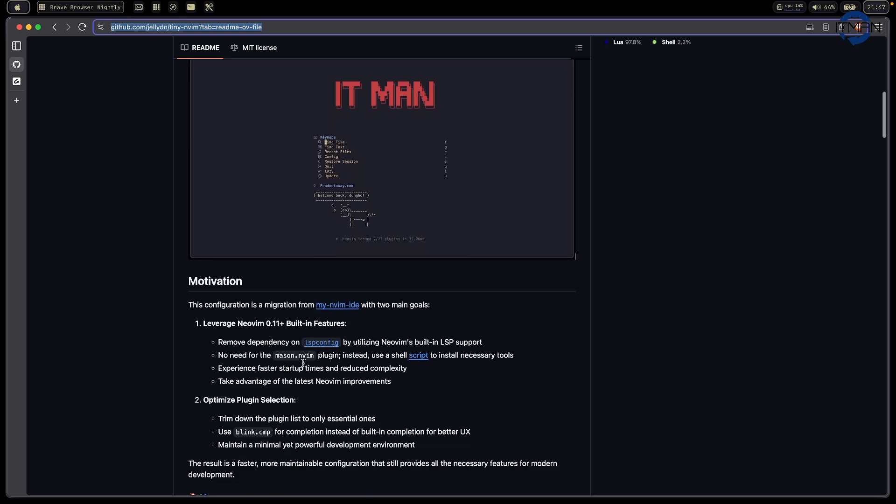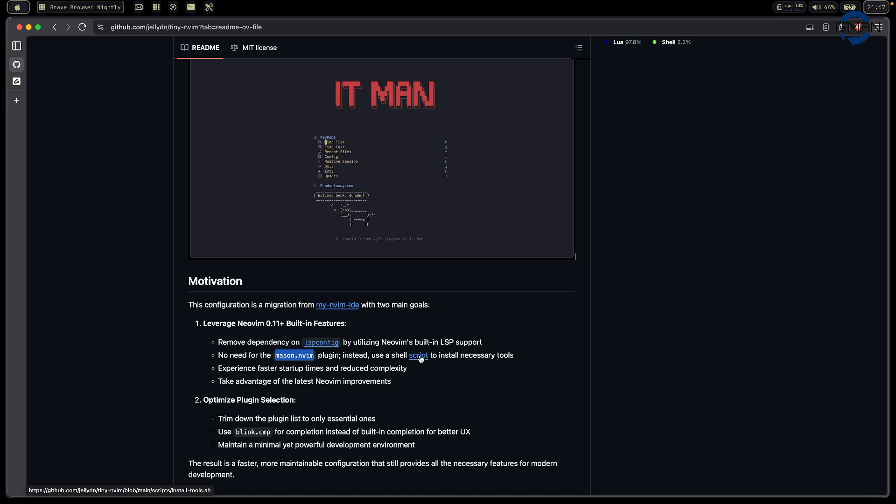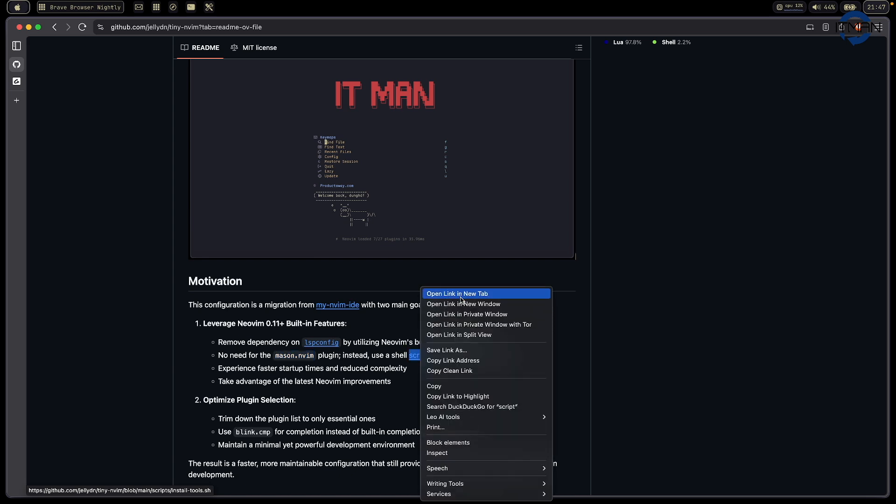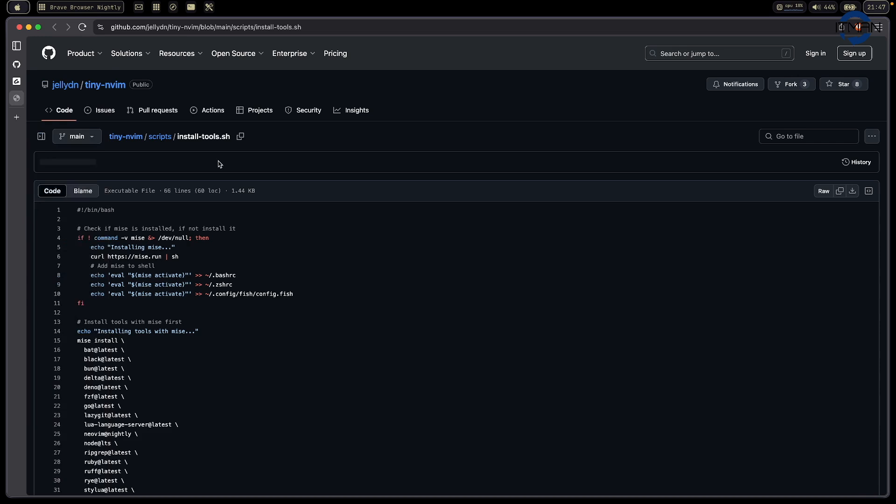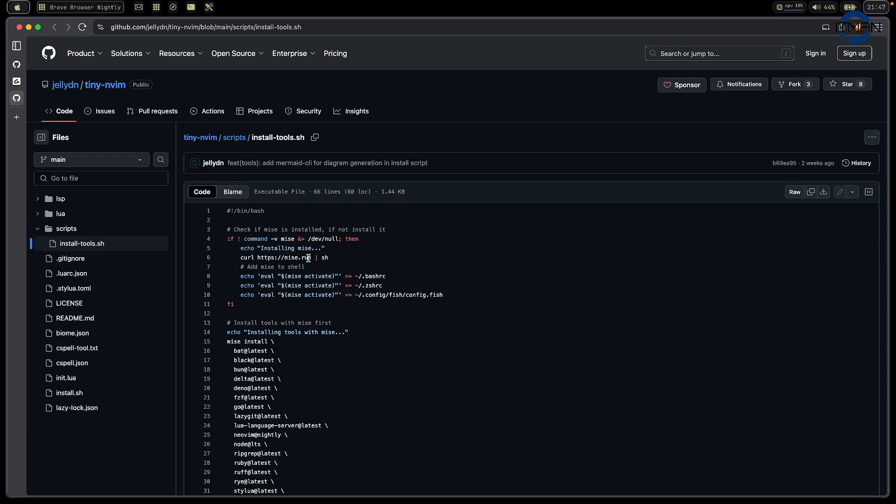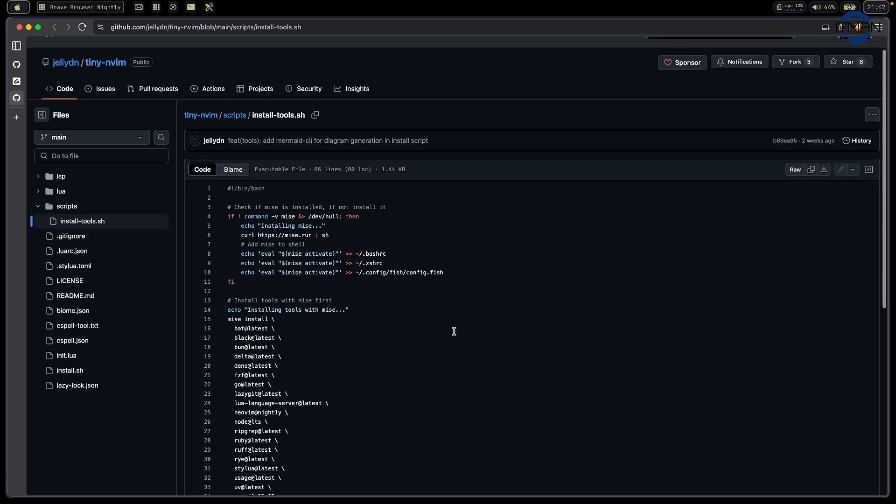Secondly, I don't want to use Mason to install the server things. I just have one script. This script here just helps me do all the fantastic things. I love to use Mise here. This is the tool.